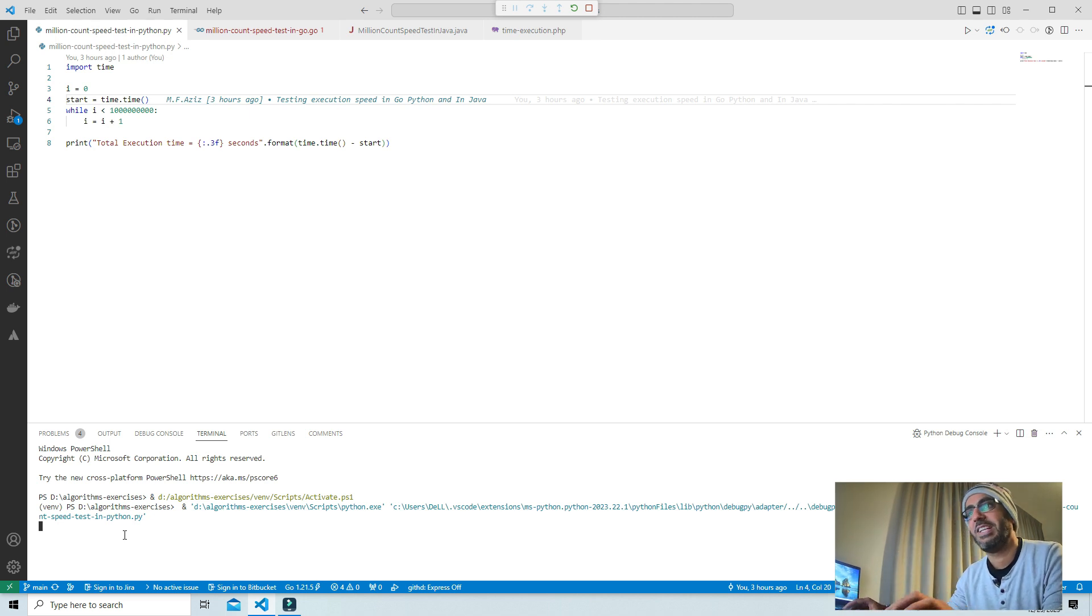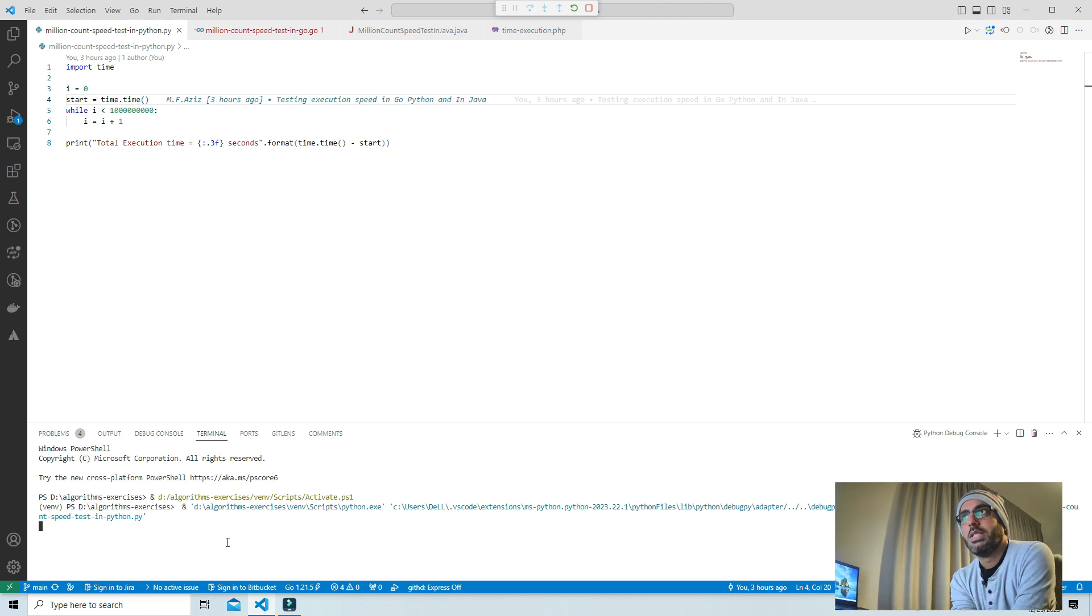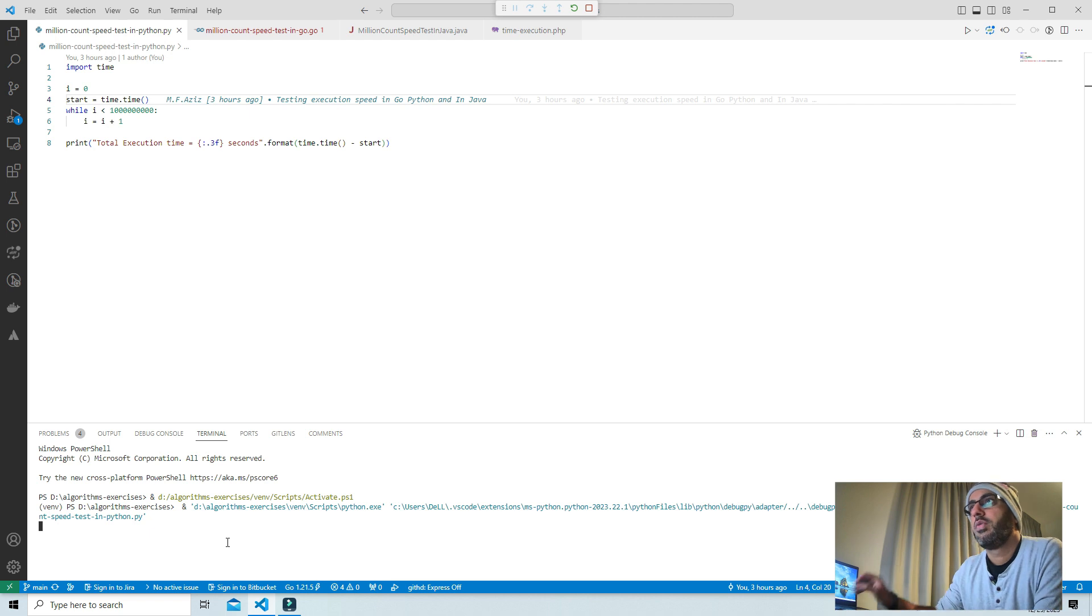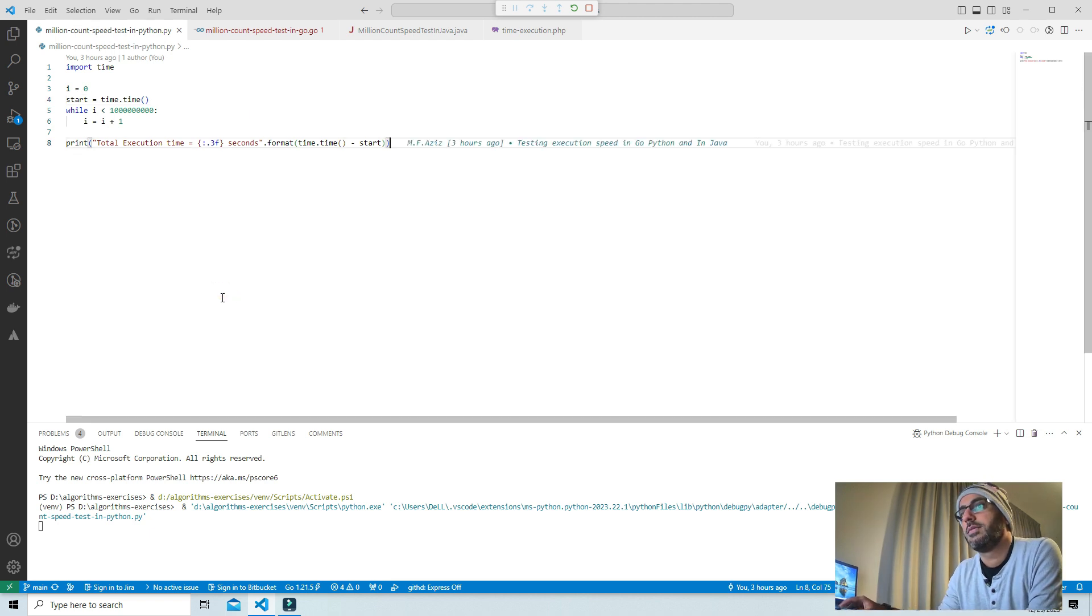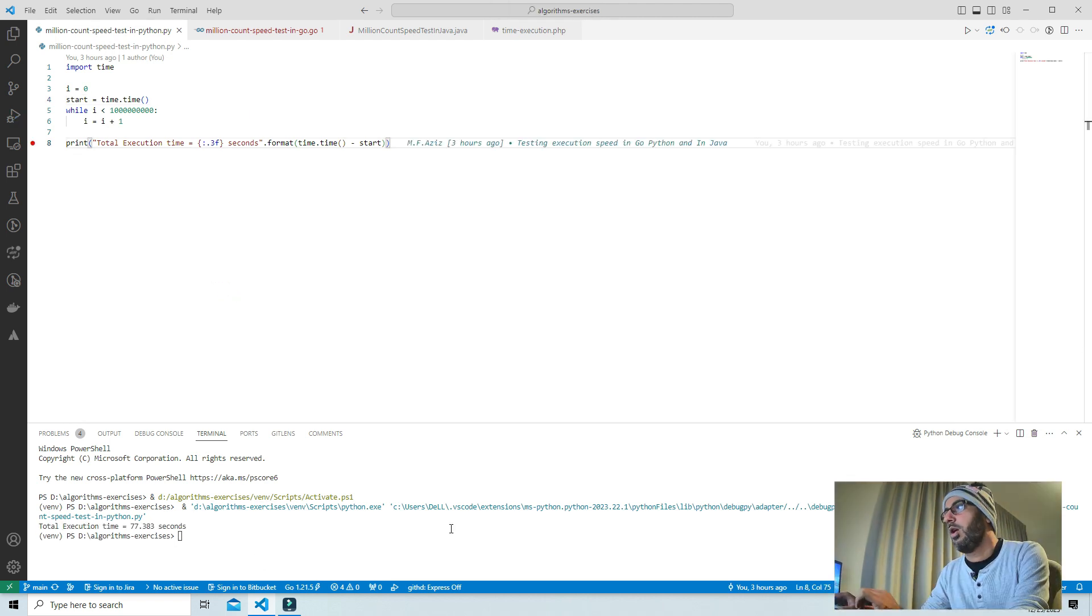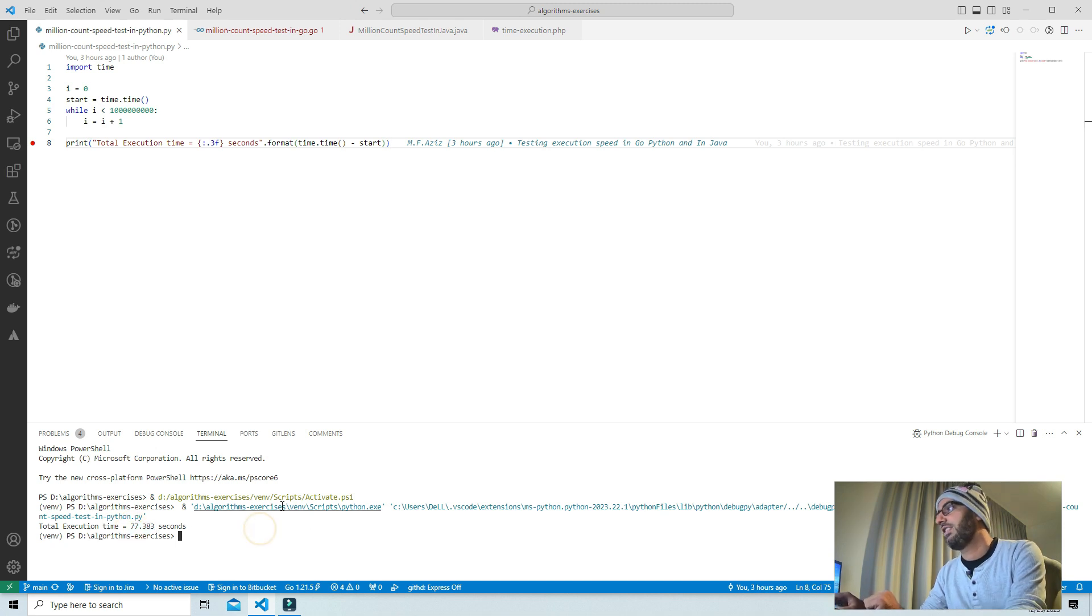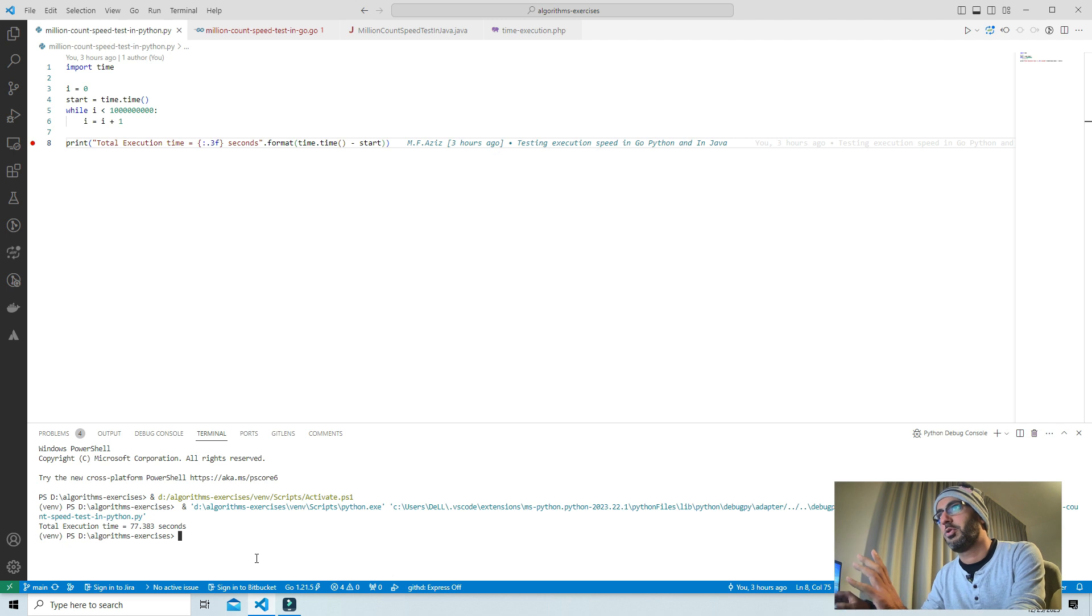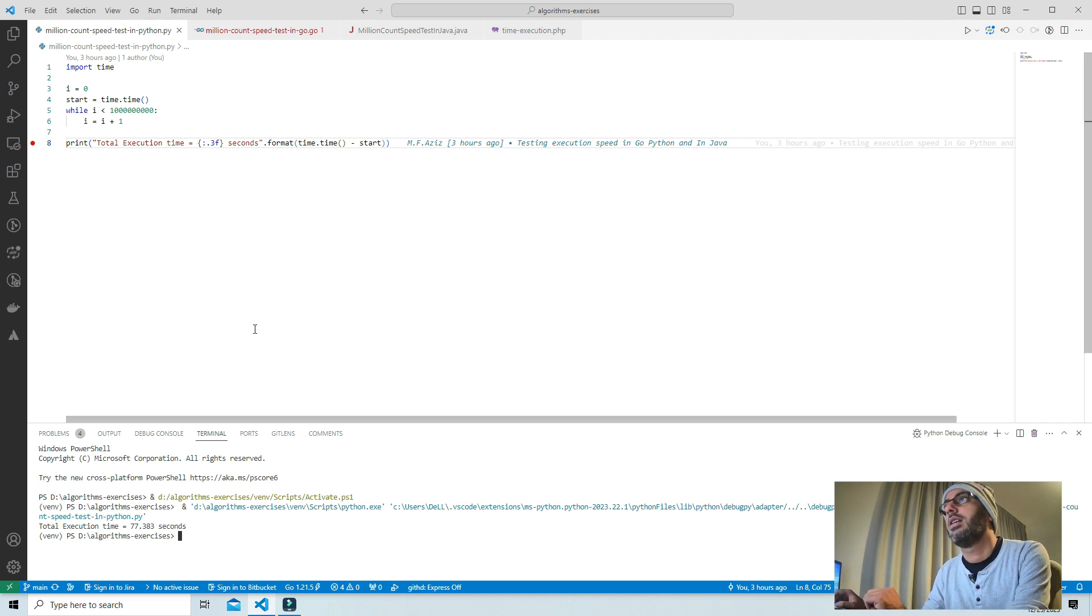Still waiting on this one. One billion is quite a big number, let's see how it will work. Okay, so it took nearly 77.383 seconds in Python to count to one billion.